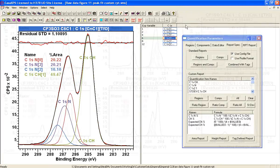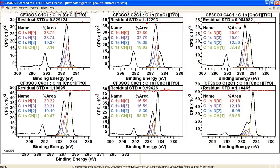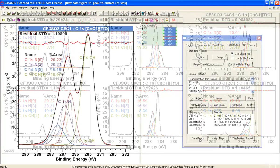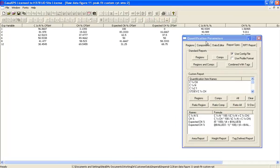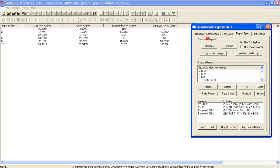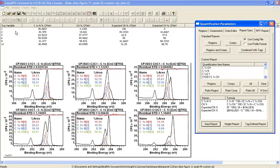The same peak model applied to a range of similar, related molecules — I do the same calculation, and we can see that over a range of different numbers of CH type bonds, we get the ratios and we can compare them to the expected ratios. And for the most part, they're doing really quite well.